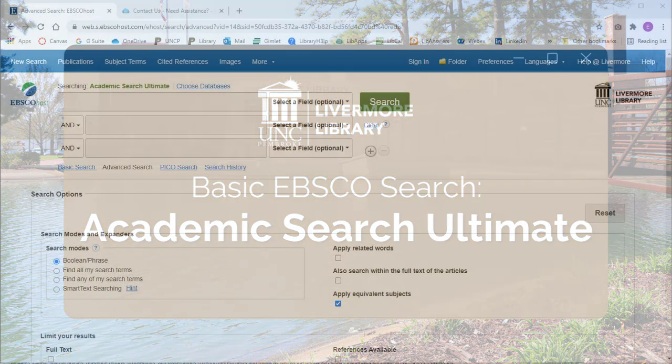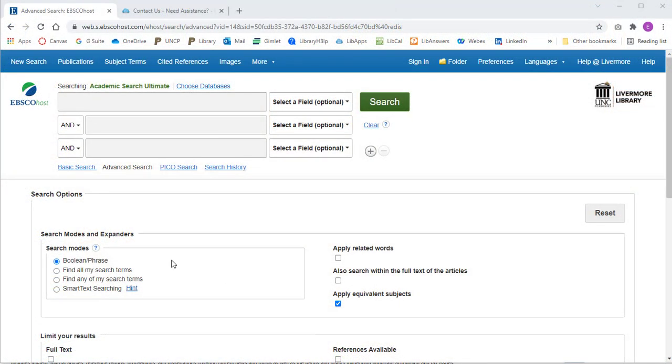Welcome to Basic EBSCO Search. This video will look at Academic Search Ultimate, which is a popular EBSCOhost database.